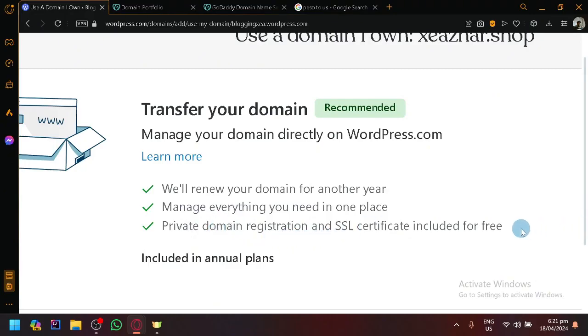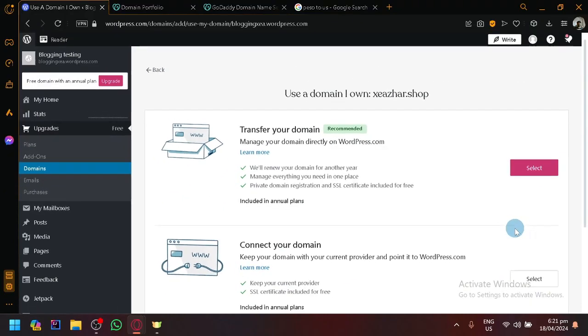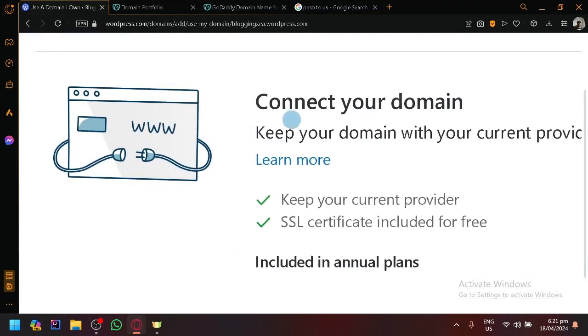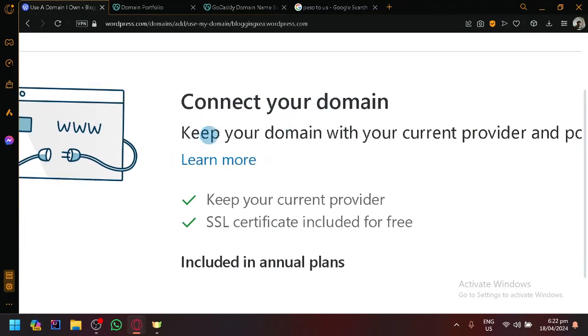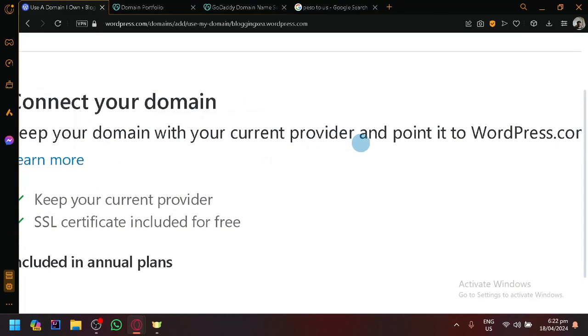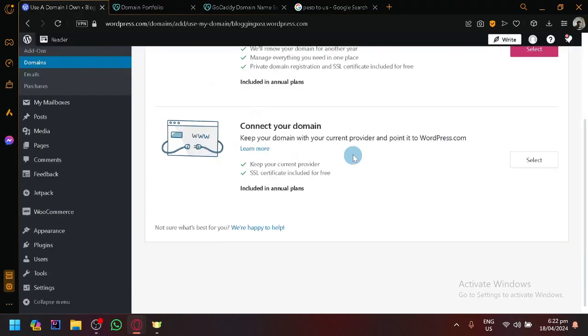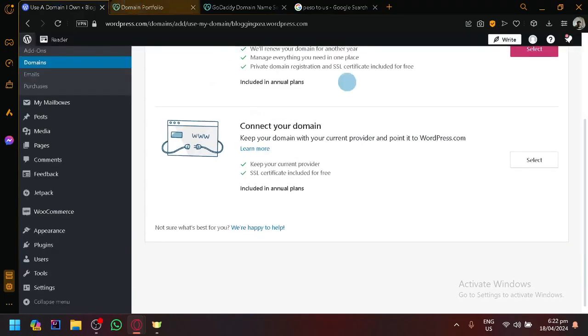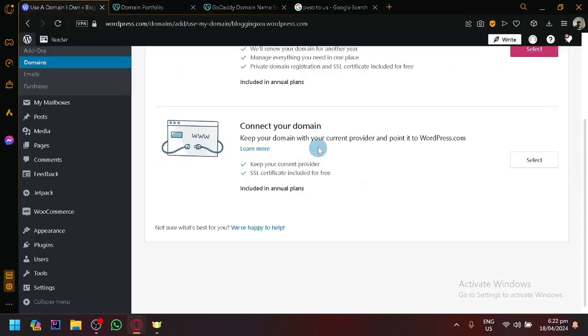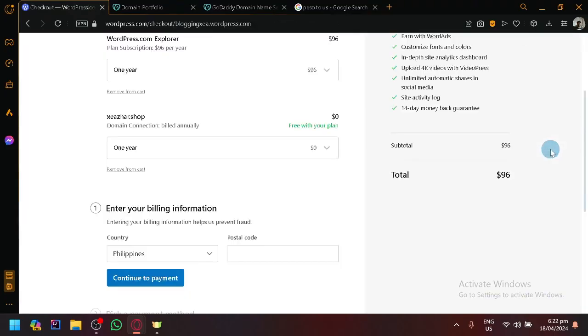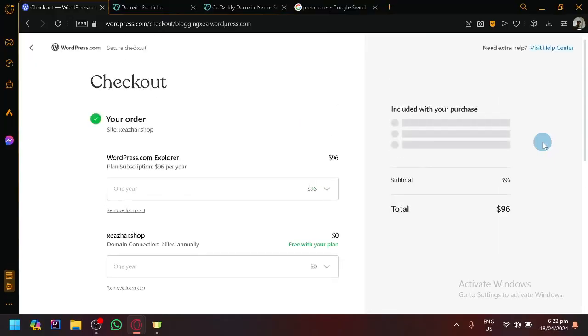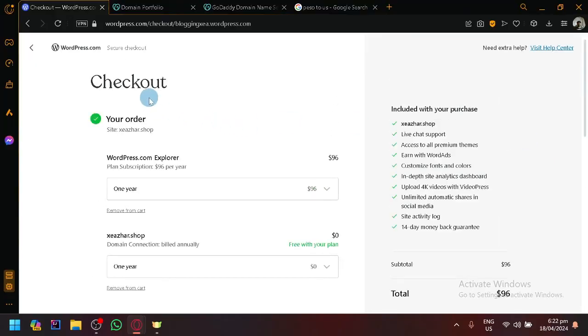Included for free. Or just connect your domain. Keep your domain with your current provider. If you prefer to have GoDaddy as your current provider, you can simply connect it with this option over here. So you can select to connect your domain.